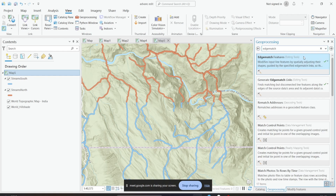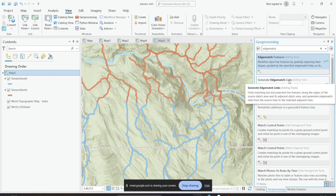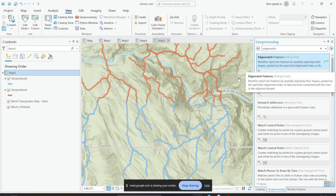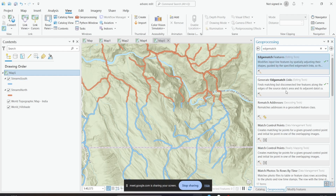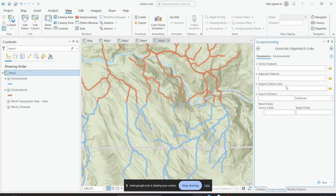To create the link data, we need to run another tool called Generate Edge Match Links. It finds matching but disconnected line features along the edges of the source data's area and the adjacent data's area, and generates edge match links from each source line to its matching adjacent line — creating small disconnected links between two datasets that will be used to edge match your features. So the first tool you need to run is Generate Edge Match Links.